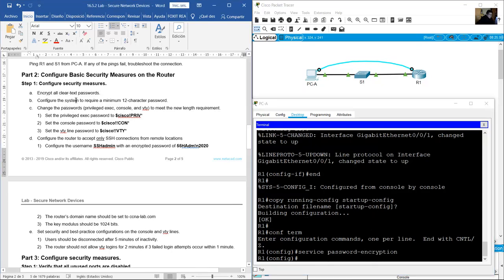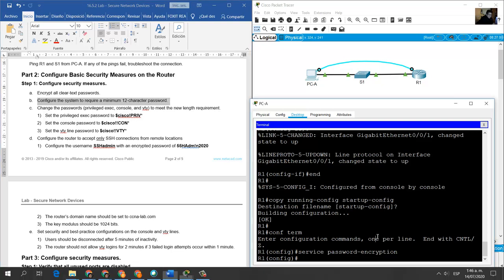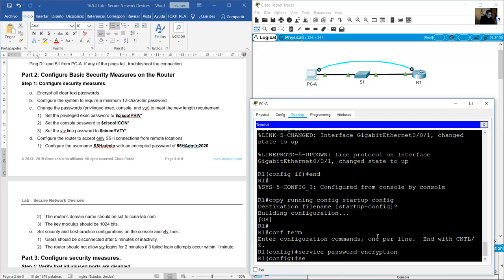Configure the system to require a minimum of 12 character passwords: security passwords min-length 12.